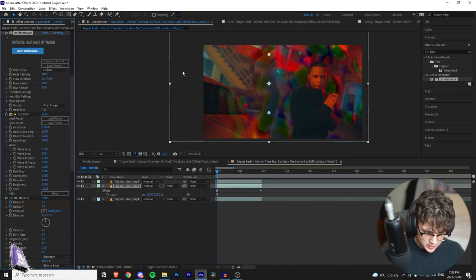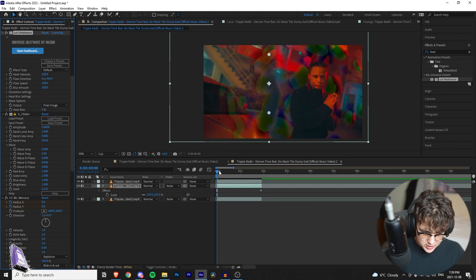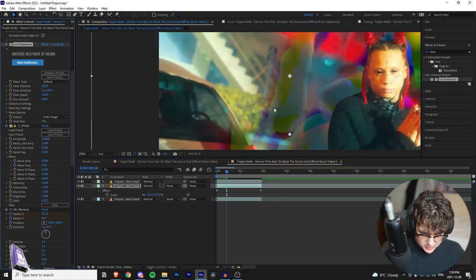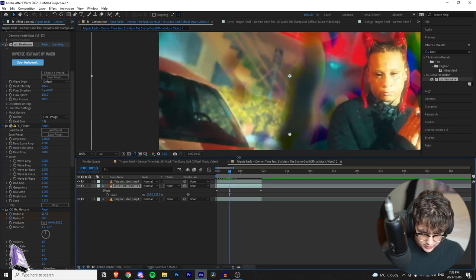Now on to the next one — we're going to apply Universe Heat Wave. Turn the heat intensity all the way up, the flow speed all the way up, and the blur amount all the way up to give it a more distorted effect. As you can see what it's doing to the edges, it's just bringing them out a lot more and they're going to be moving.